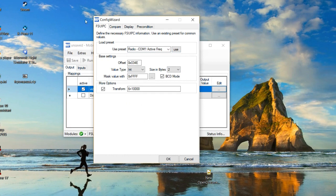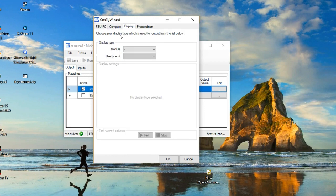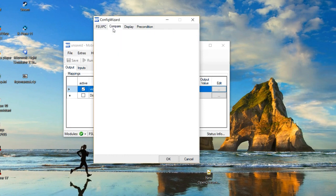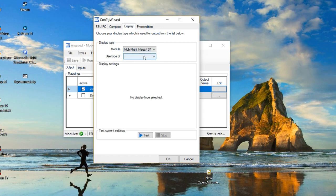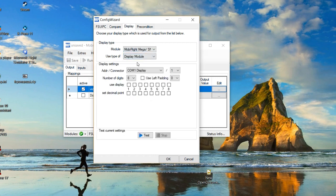So then you can go to display, then you can go to compare, and there's all this fancy condition stuff — we don't need that right now. For your module, you can select your MobiFlight Mega and use your display module, because that's where the seven segment display is.